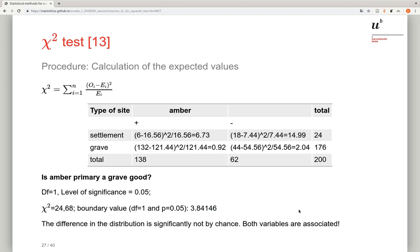Both variables must be assumed to be associated: the presence of the category 'grave' is associated with the presence of ember. It is more likely that ember occurs in graves than in settlements.